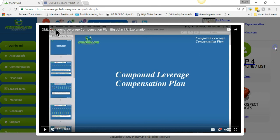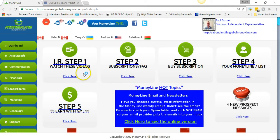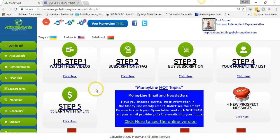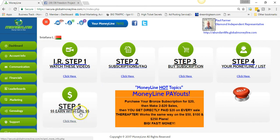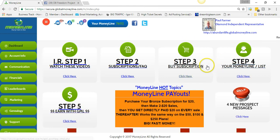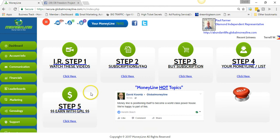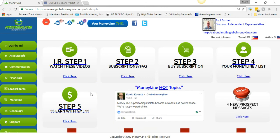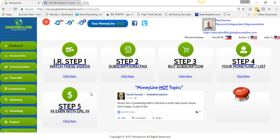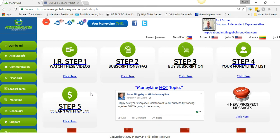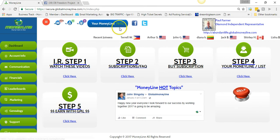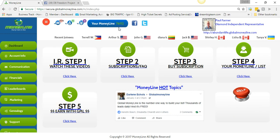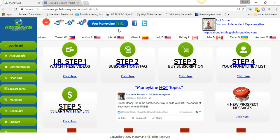I get people every day asking me questions, and all the videos you need are right here. Step five — how to earn — is laid out for you. Any question you have is answered right here. All you need to do is get your free account and start building your money line. I'm currently at 76,112 in my money line.